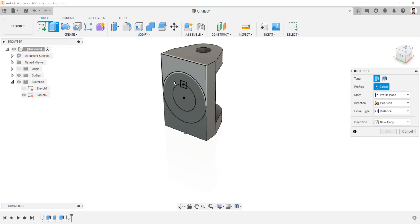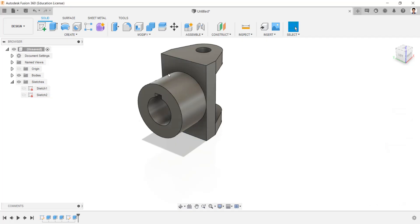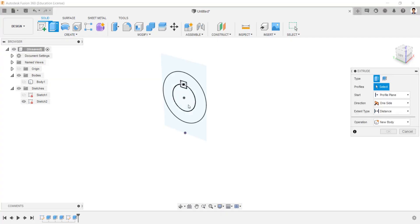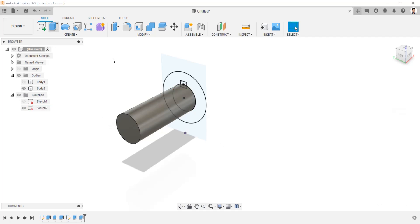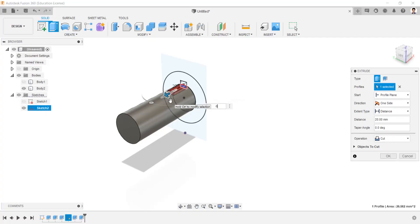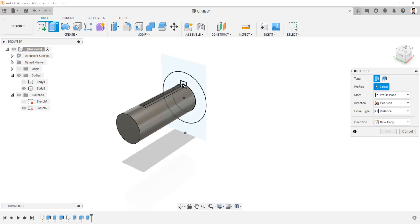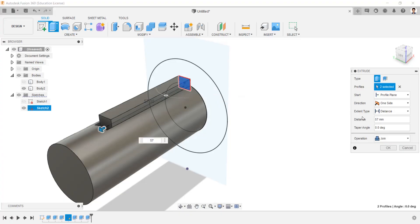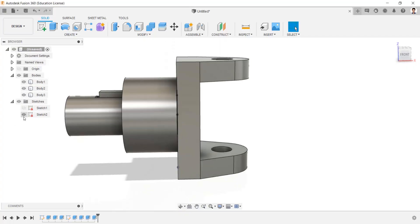Extrude this profile for 38mm. And extrude this profile for 38mm, operation as cut. And extrude this profile for 60mm, operation as cut. And extrude this profile for 57mm, operation as new body. And extrude this key profile for 57mm. Make all the bodies visible and hide the sketch.